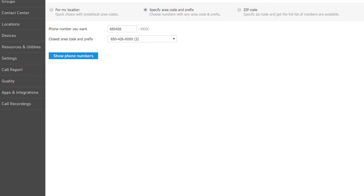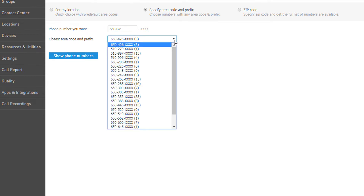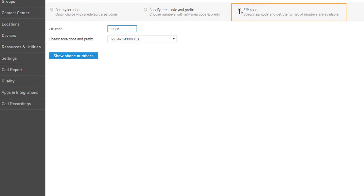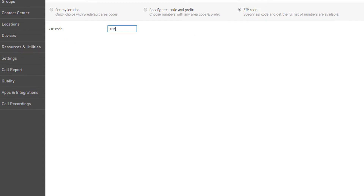Type in the first six digits of the number you want to search for, then select the preferred number in the Closest Area Code and Prefix drop-down. The last option allows you to search by zip code. Type in the zip and then select your preferred number in the Closest Area Code and Prefix drop-down.